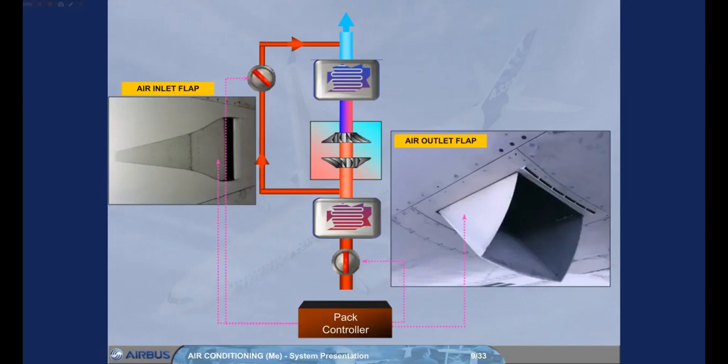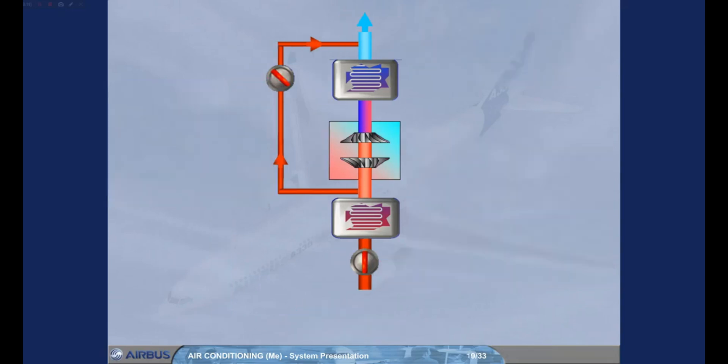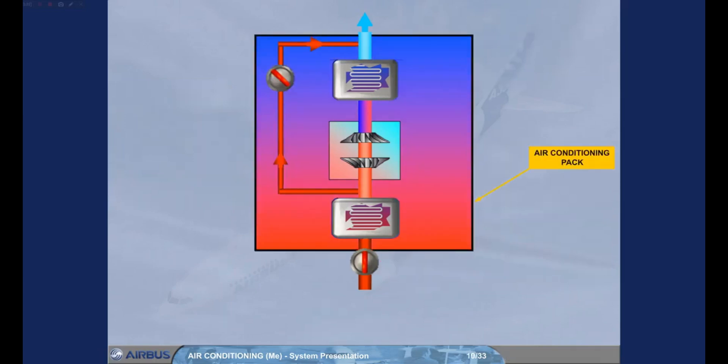Note, the ram air inlet flaps close during takeoff and landing to avoid ingestion of foreign matter. To make things simpler, let's define the area within the black box as a pack.